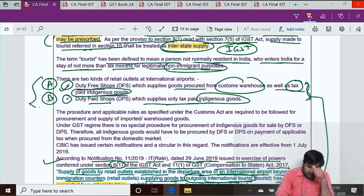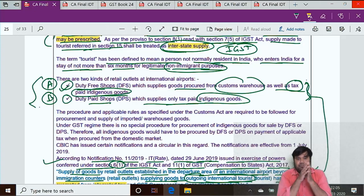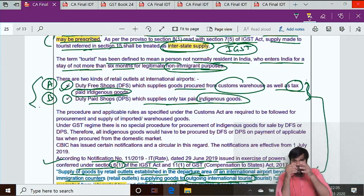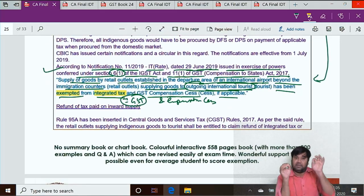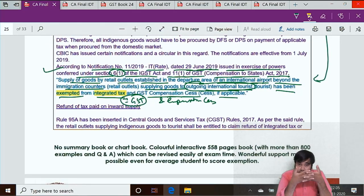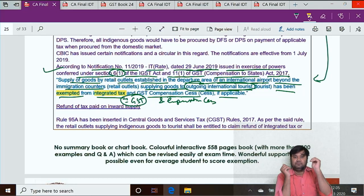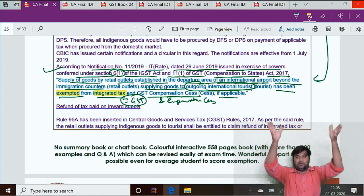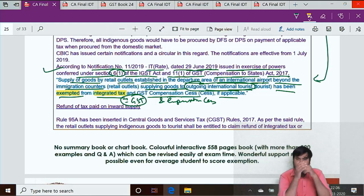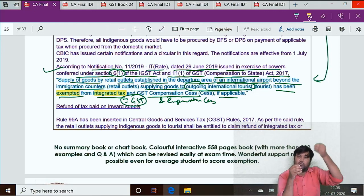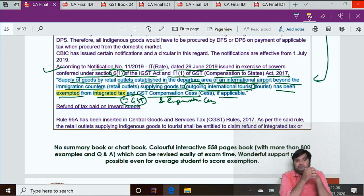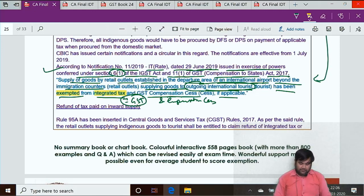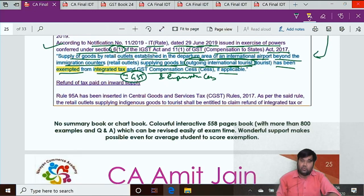The duty-free shops won't charge GST on outward supply, but because they cannot get input tax credit, that cost will be loaded into their selling price. So they cannot truly be called duty-free shops. To resolve this, the government has inserted new Rule 95A.